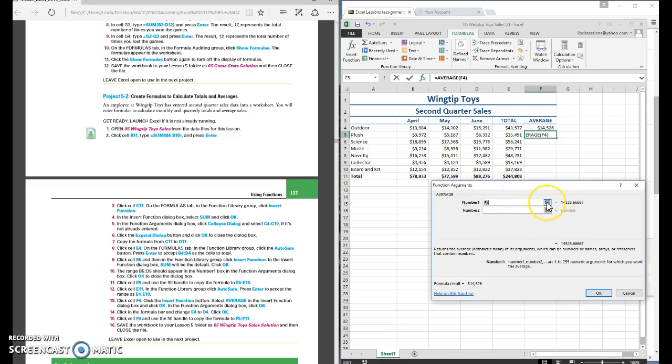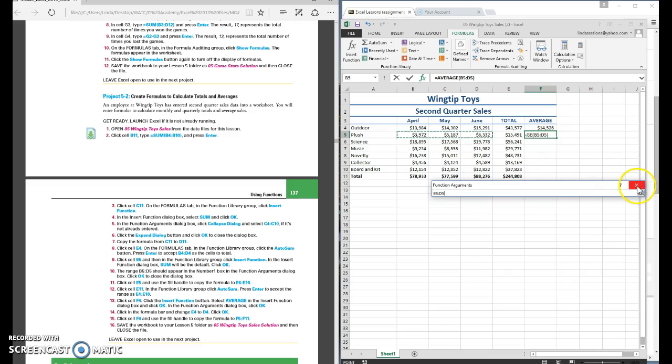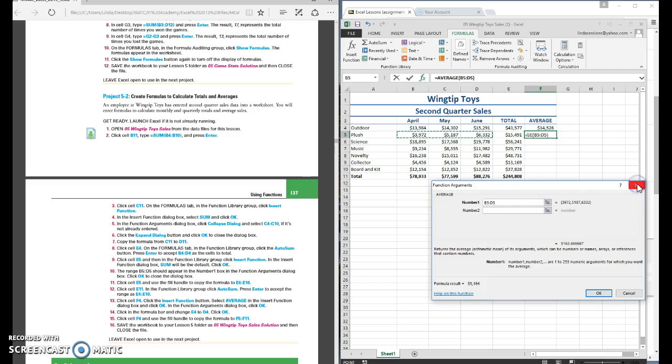So we can come here to our little pick box. So we're going to click on that little red arrow and now we're just going to select the range that we want. We want B5 through D5. We're going to come over here and close this little box and say OK.